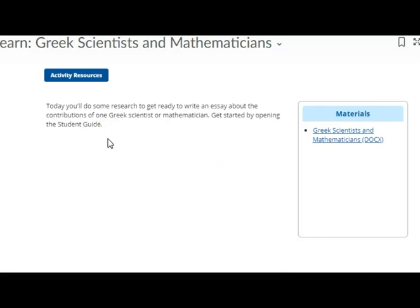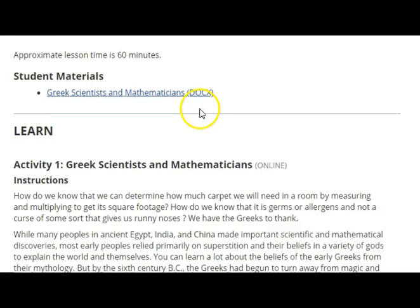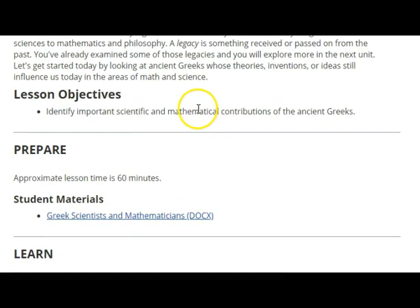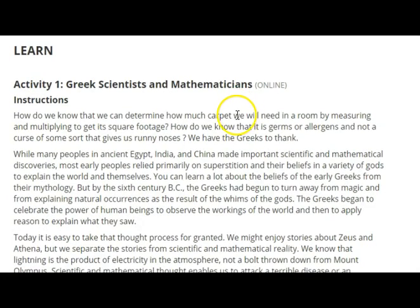We're going to be taking a look at Greek scientists and mathematicians. You're going to do some research to get ready to write your essay about the contributions of one Greek scientist or mathematician. Start out by opening up the student guide. Our objective is to identify those important scientific and mathematical contributions of the Ancient Greeks.